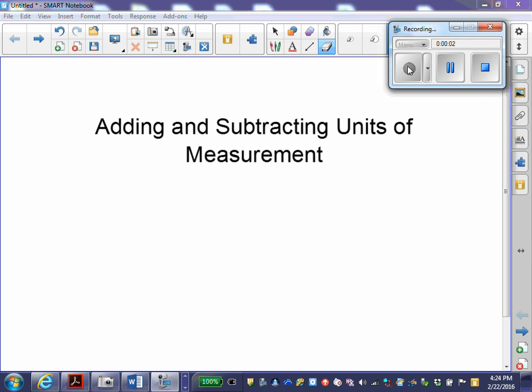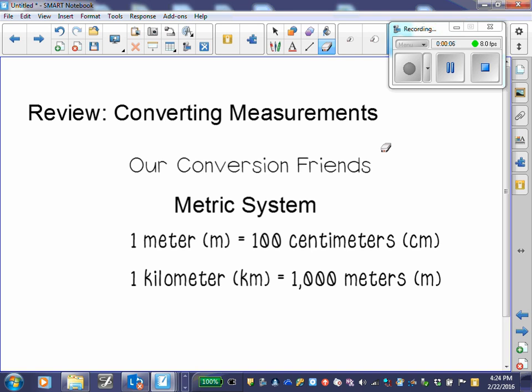This video is to help add and subtract units of measurement. We began converting measurements, working on customary units and metric units.